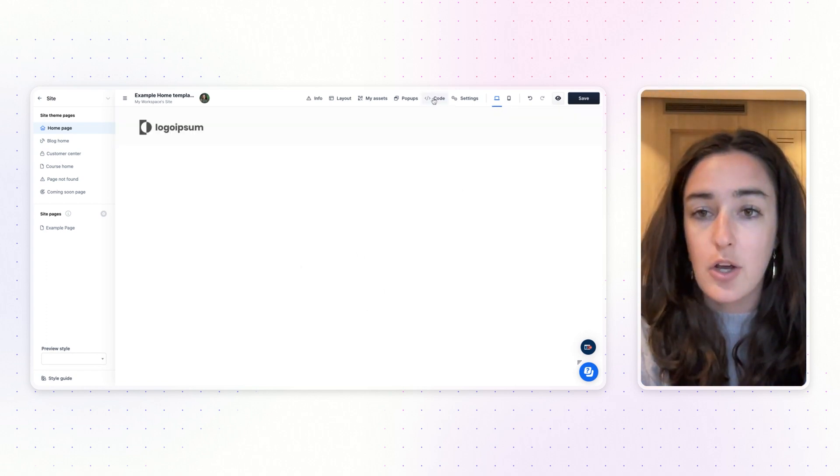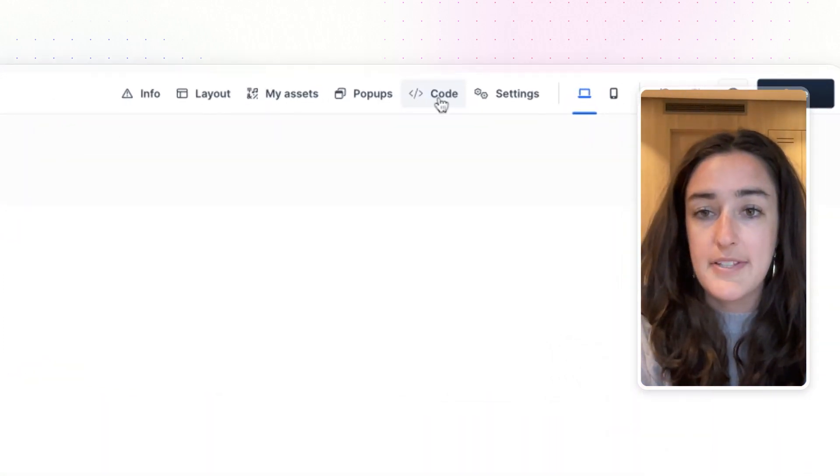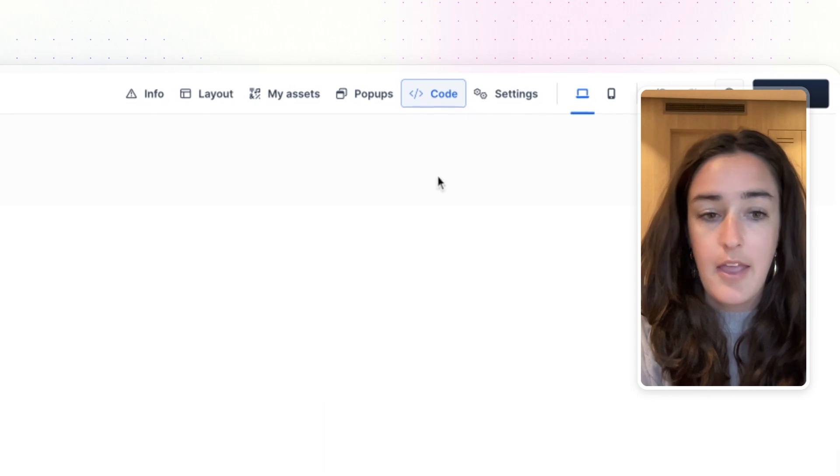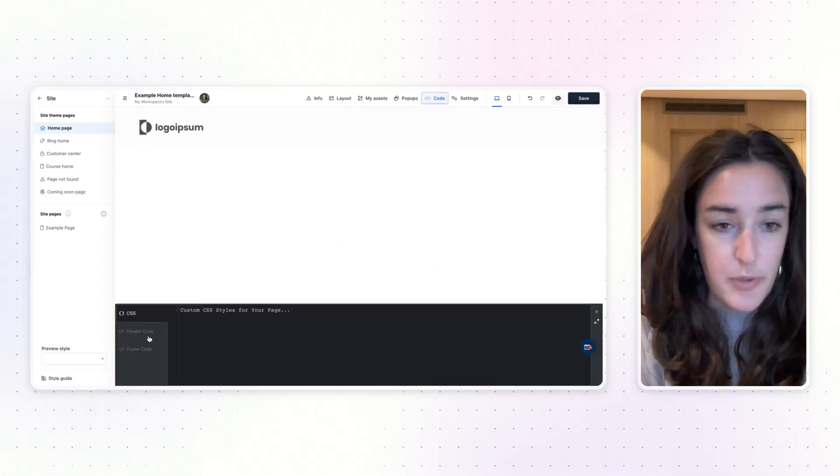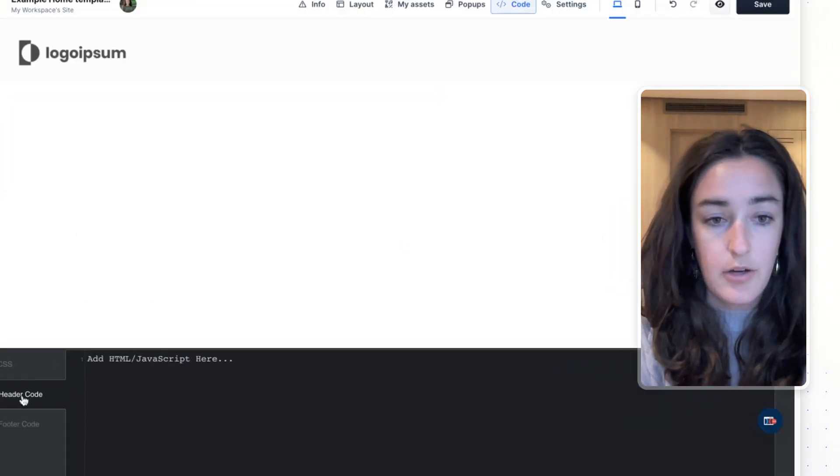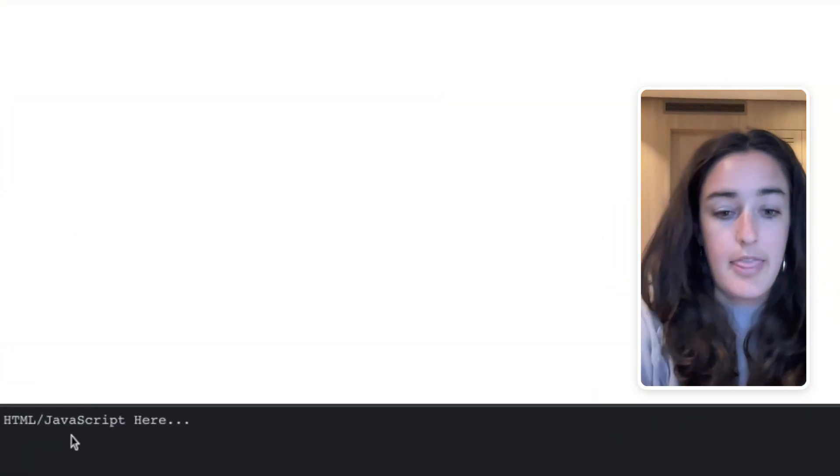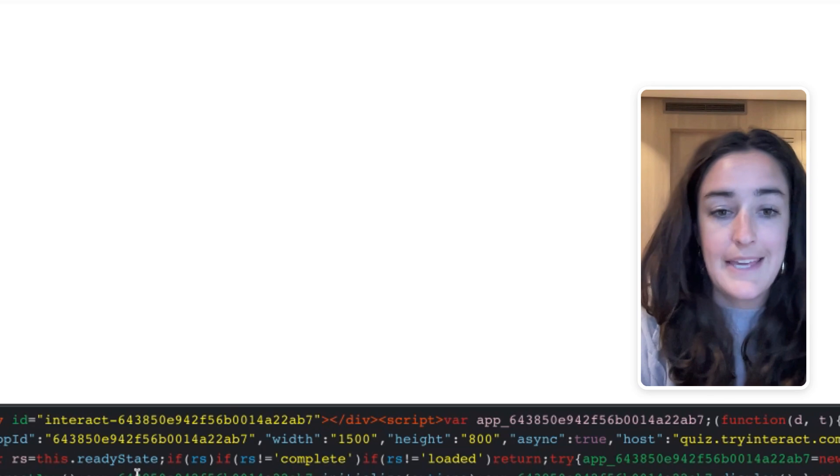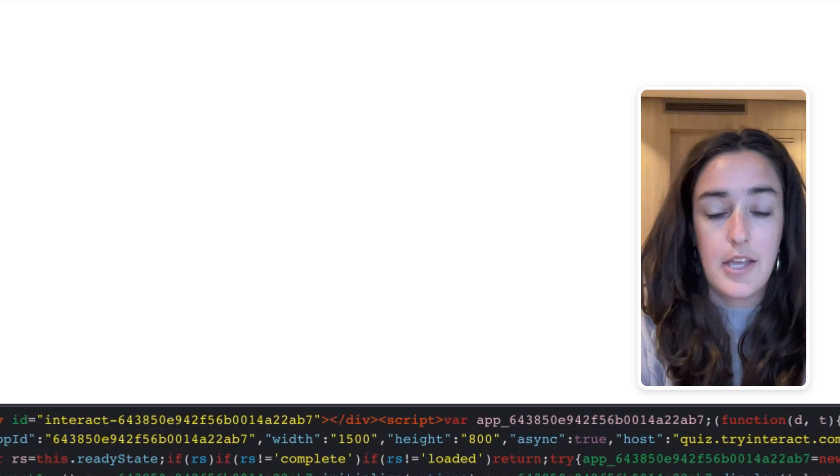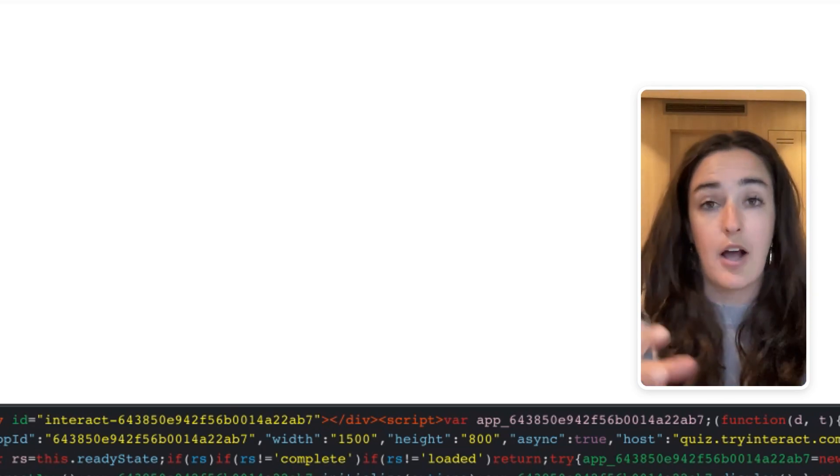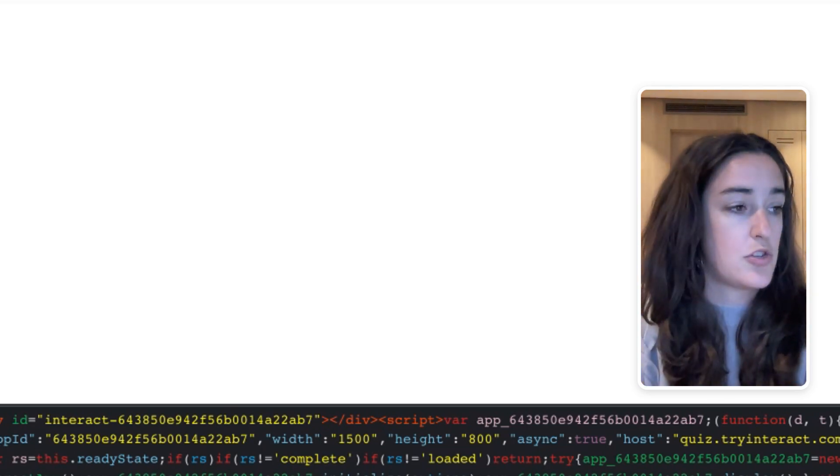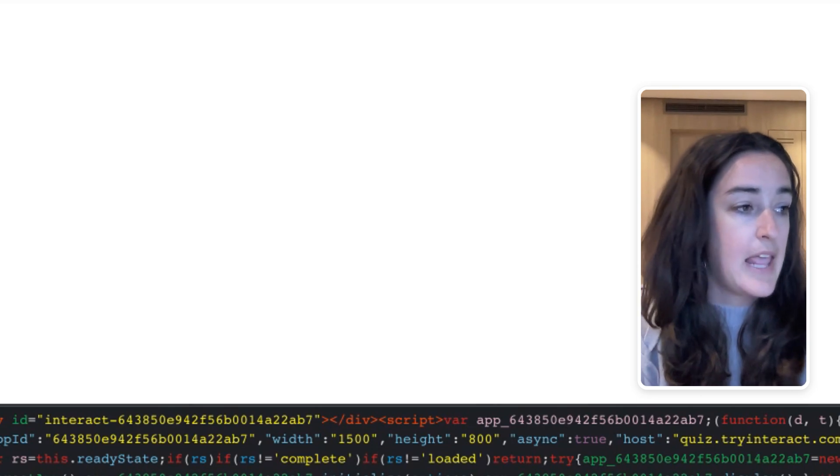I'm going to click on Code up at the top and then I'm going to switch to the Header Code tab down here. Then I'm simply going to paste in the code that I copied from your Interact account.